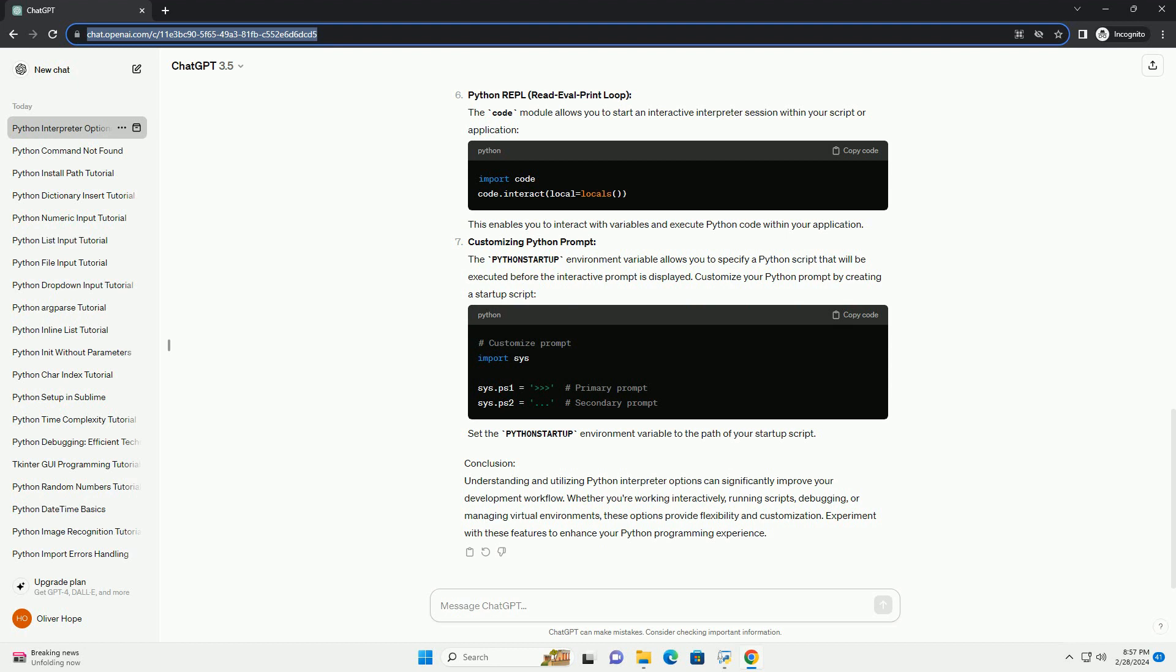Virtual Environments. Python's venv module enables the creation of isolated Python environments. This is particularly useful for managing dependencies for different projects. Create a virtual environment. Activate the virtual environment.